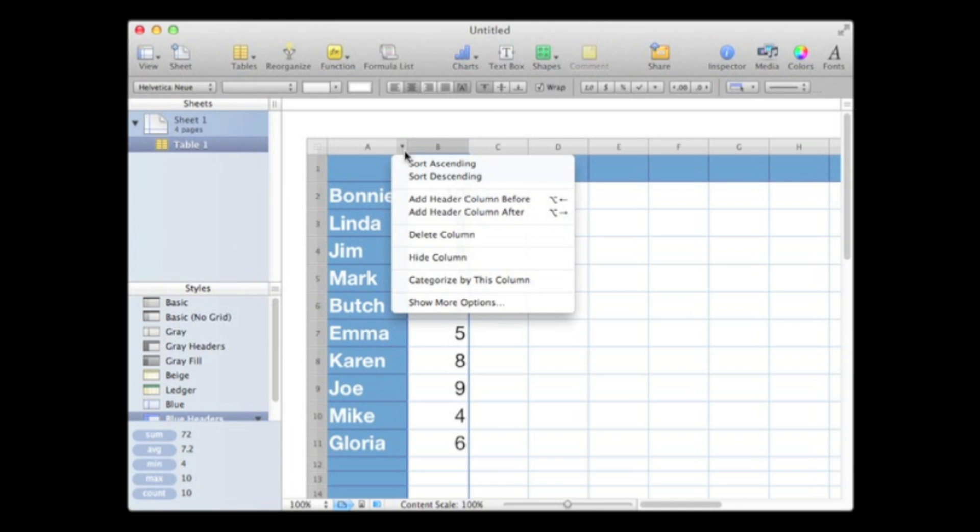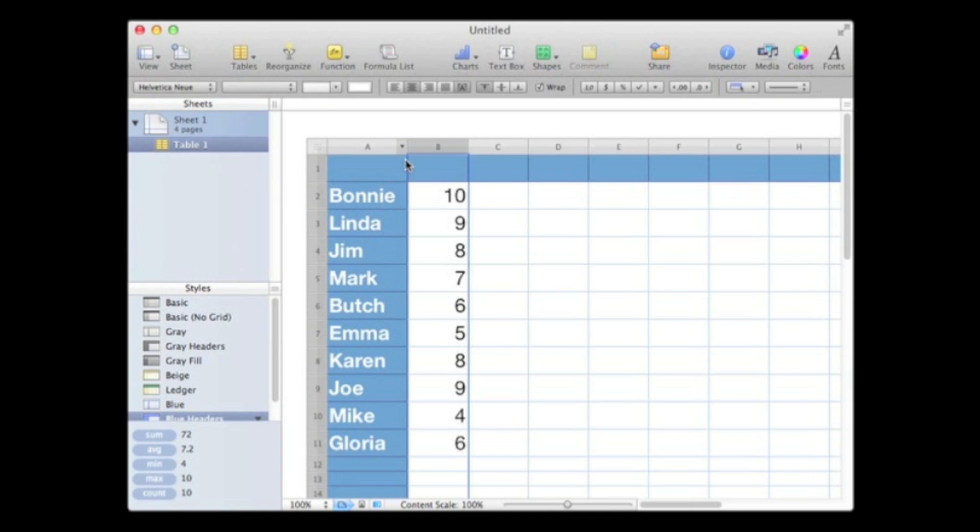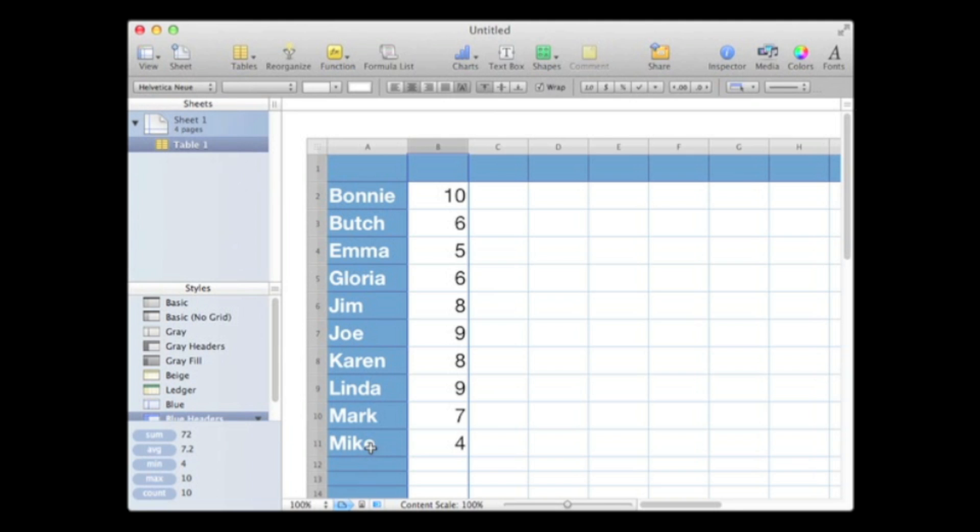Now notice Gloria is no longer at the end. I'm actually in alphabetical order. I've got Bonnie, Butch, Emma, Gloria, Jim, Joe, and so on.